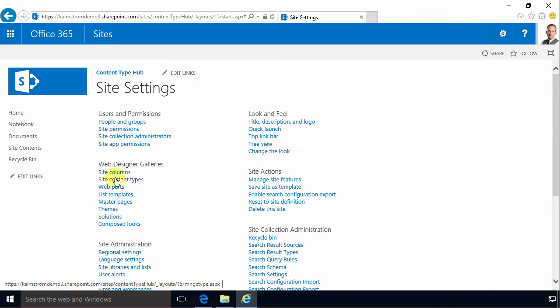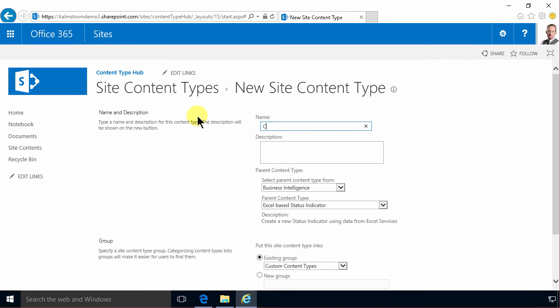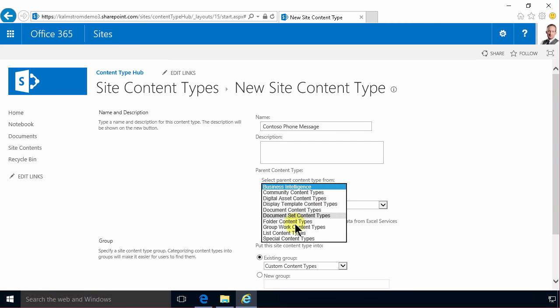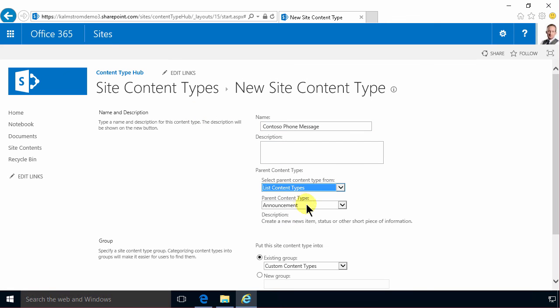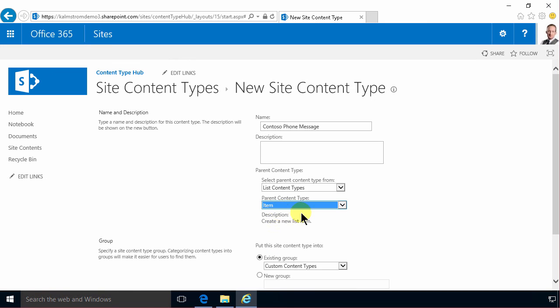We're gonna start by creating a new content type and that's gonna be called the Contoso phone messages. A phone message is singular because it's a definition of what information do I need to store about one phone message, and that's gonna inherit from the list content types and the item content type.